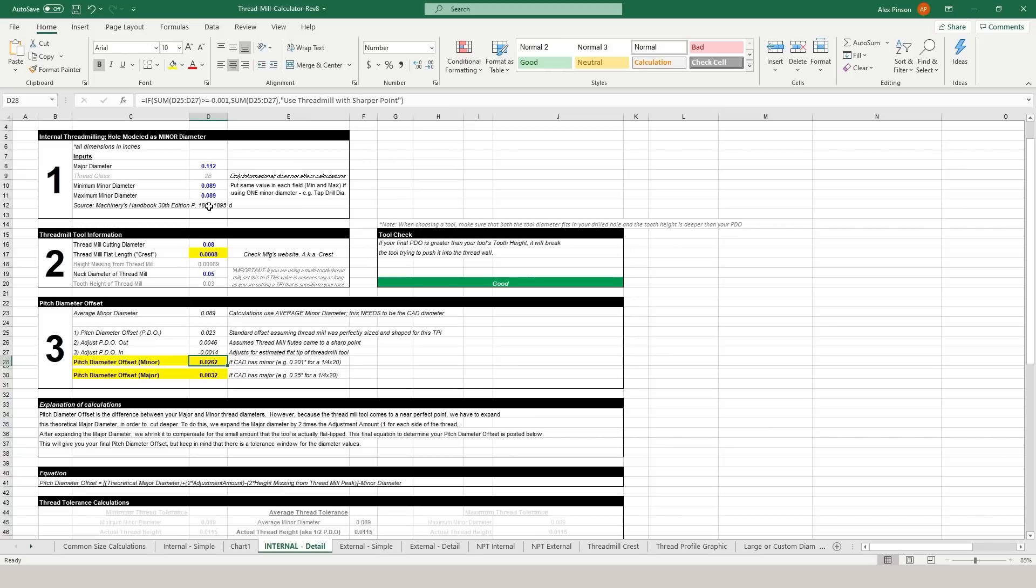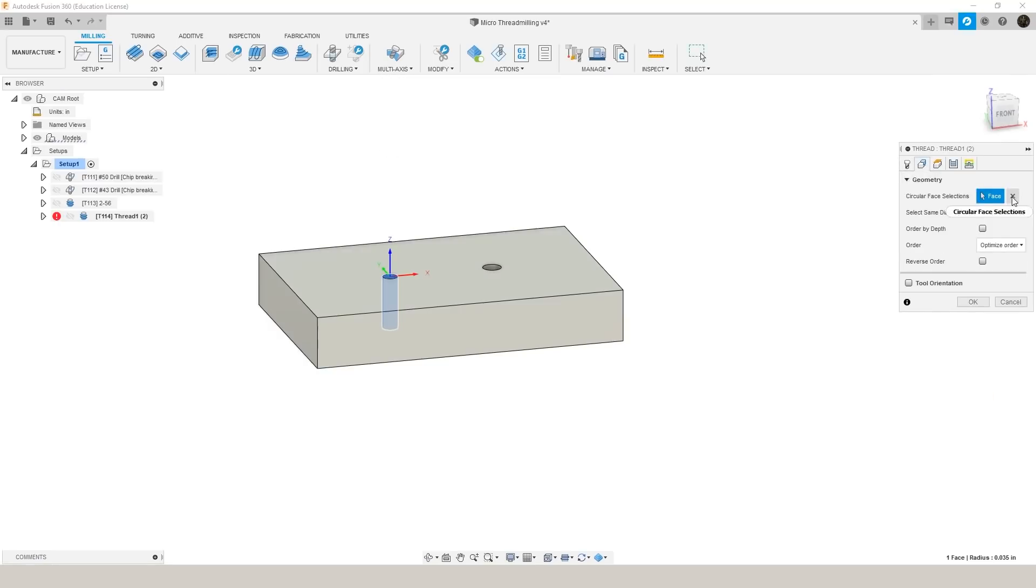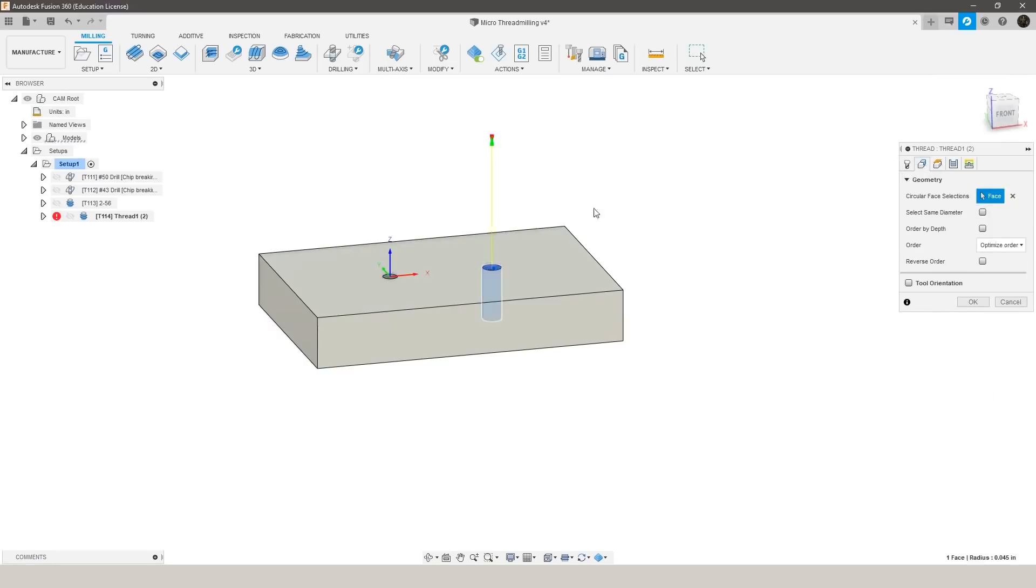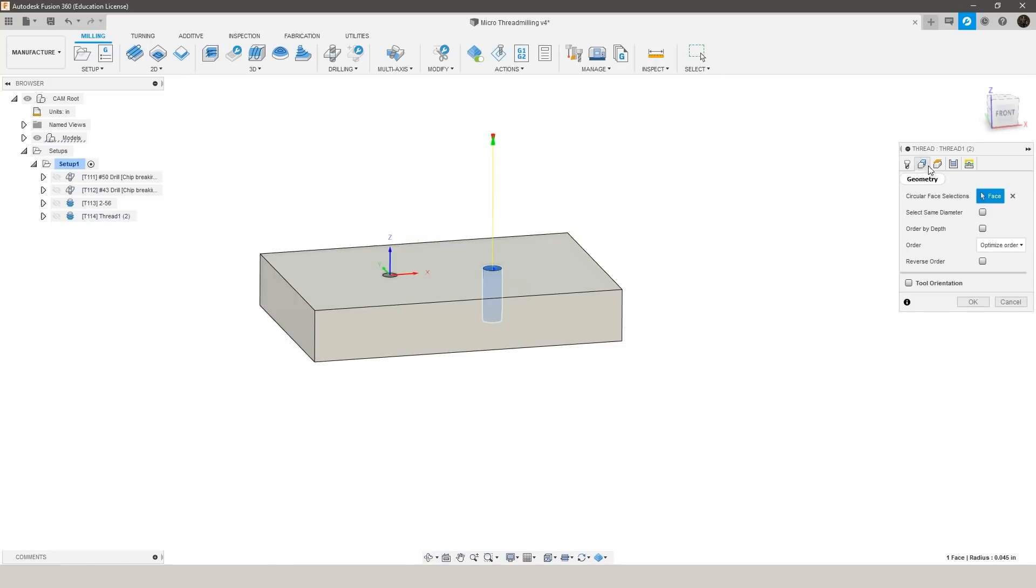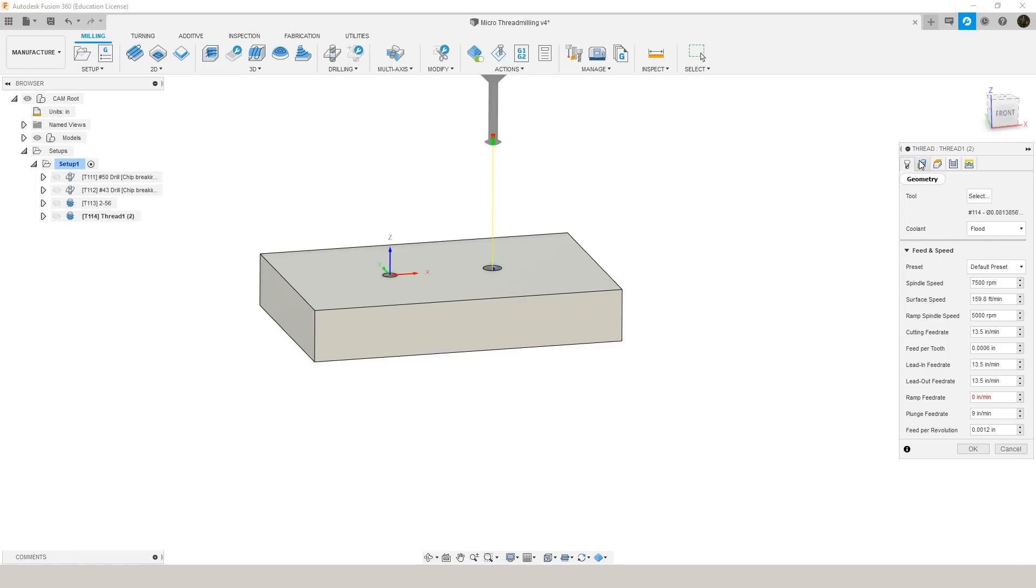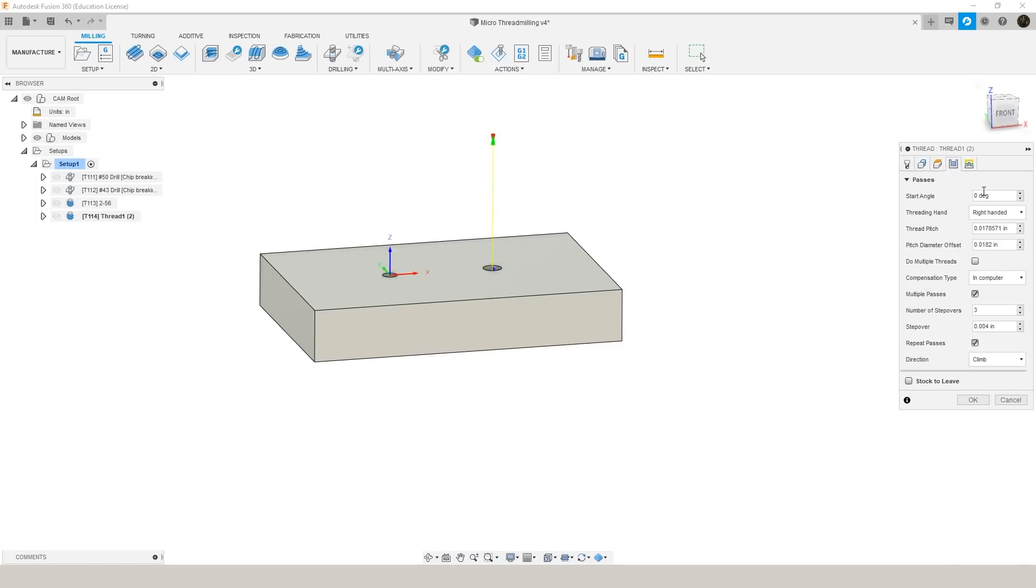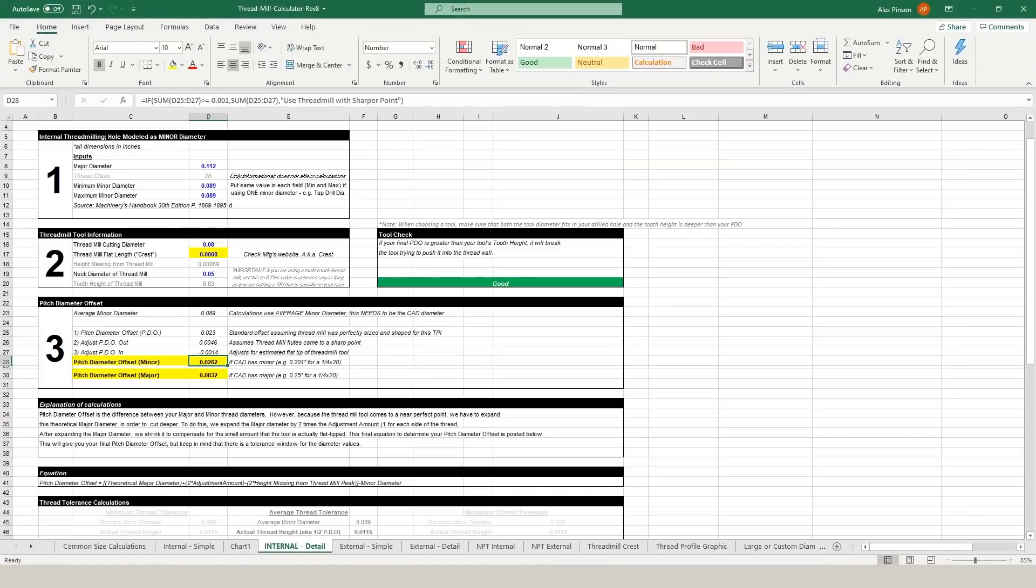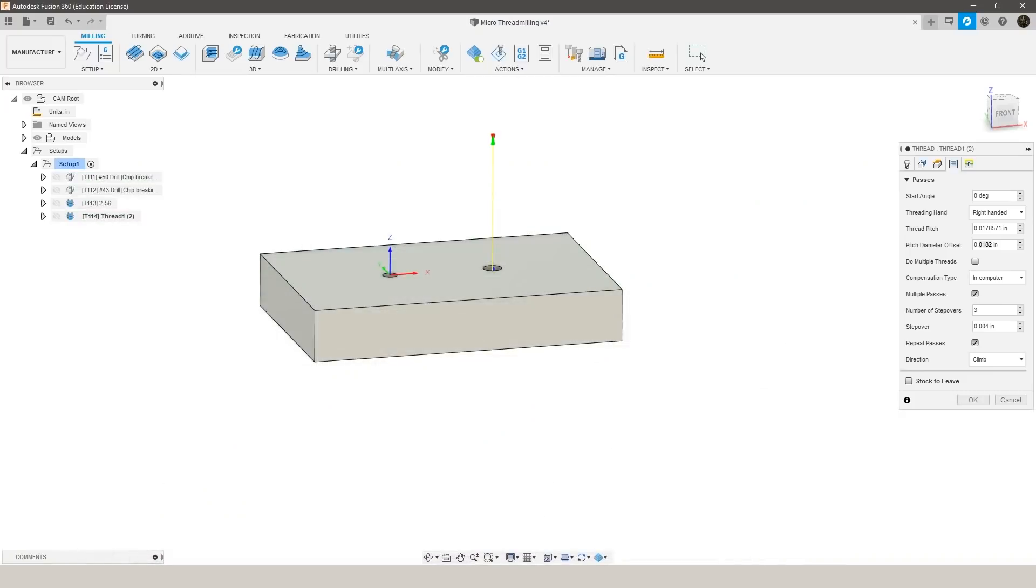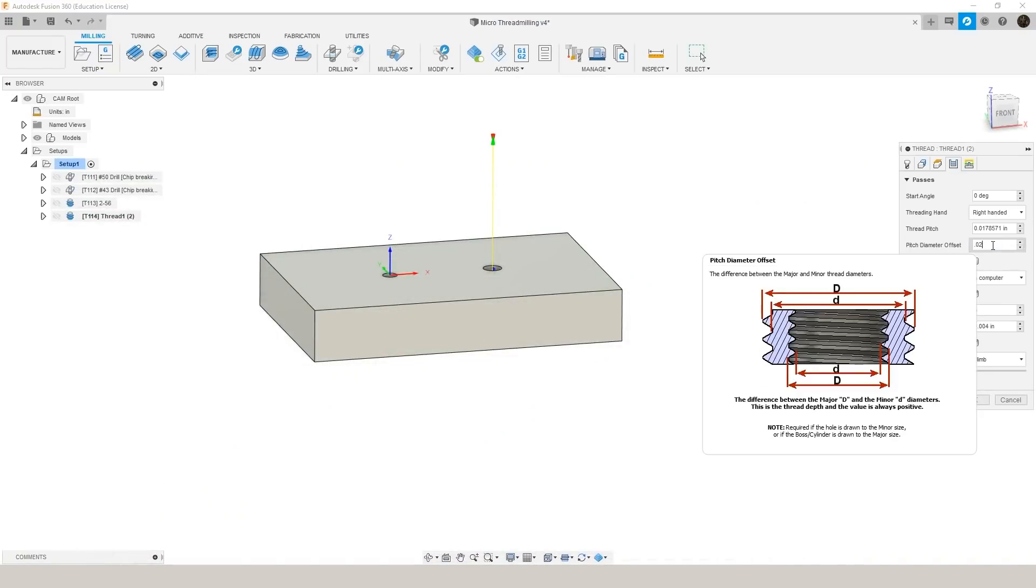Now that we have those values put in we have our pitch diameter offset and our tool check is also good so then we can take that move into fusion and generate our toolpath. Now that we know 2-56 is good we can jump over to the 4-40 thread and I actually just duplicated the original operation by pressing ctrl D. We'll go ahead and select our hole.